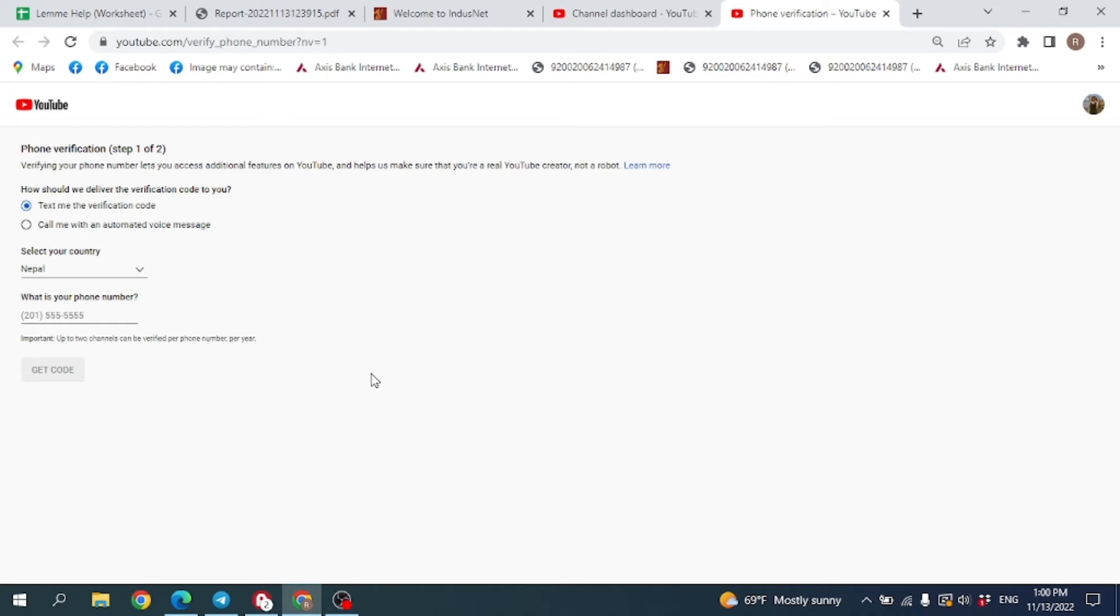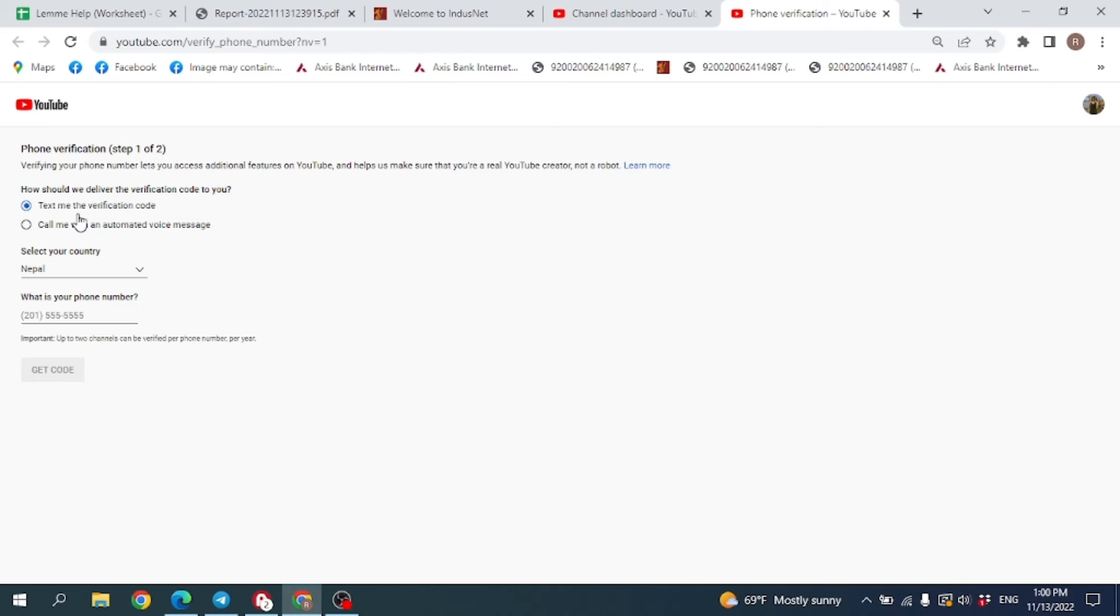If you'd like to receive the verification code through text message or you want the verification code through call, you can choose any of these options. Then select your country.